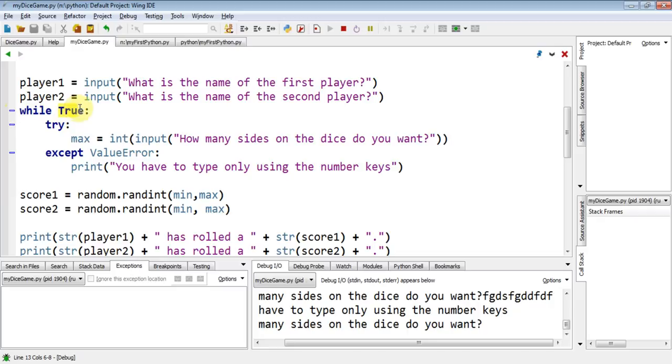And oddly enough, by putting the word true in, it's going, well, while it's correct and it is correct, always loop. So this, unless we have a way of stopping it, will always loop through.